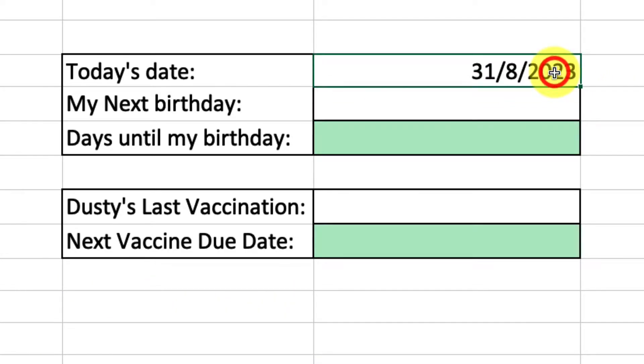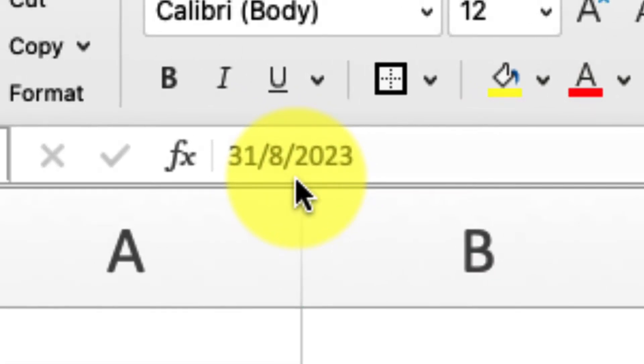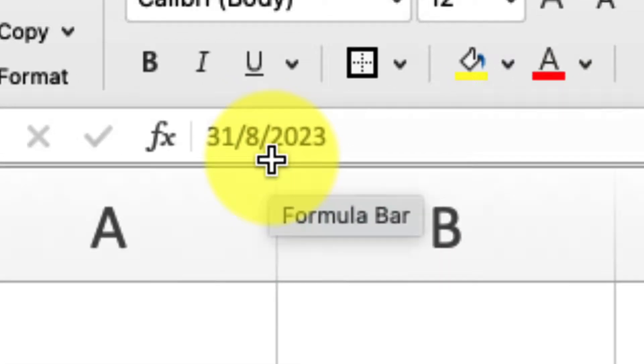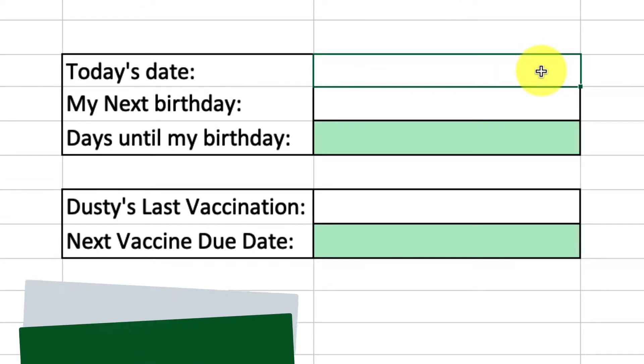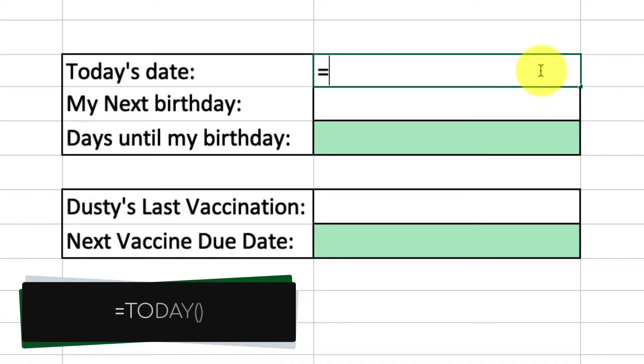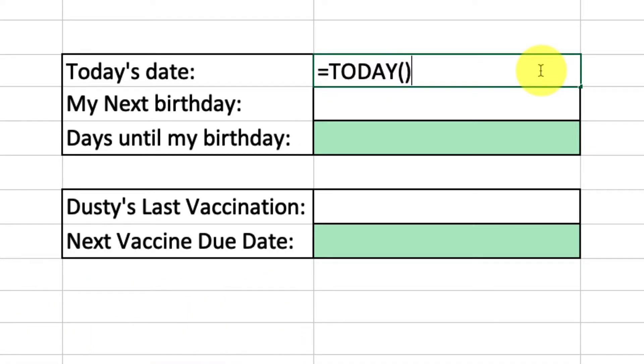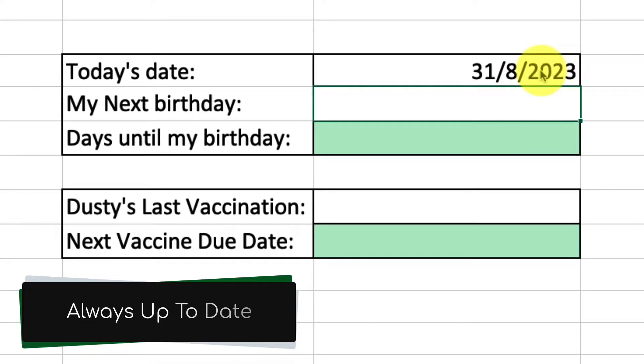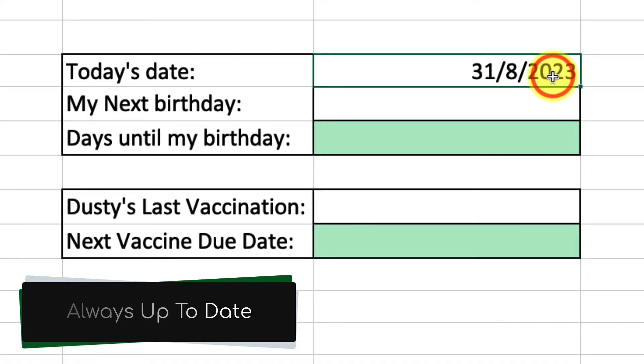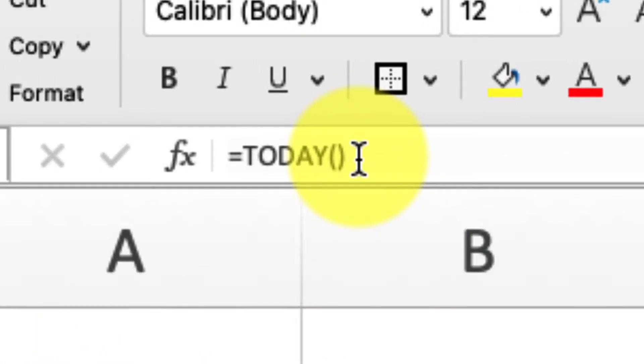However, this date is just purely today's date. It's not a formula, so it's not going to update automatically if I come back to this spreadsheet later on. So instead I'm actually going to use a formula which is equals today and then an open and closed parentheses. This is the formula that will keep this Excel sheet updated automatically with today's date every time I come back to it, and I can see that formula right there in the formula bar.